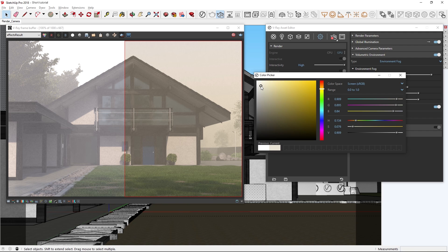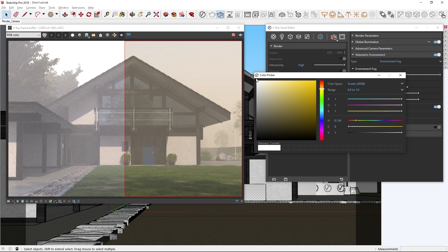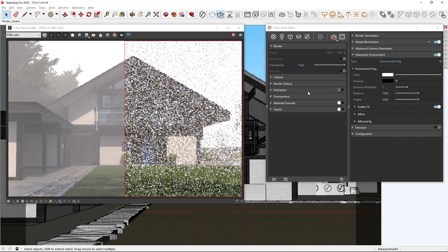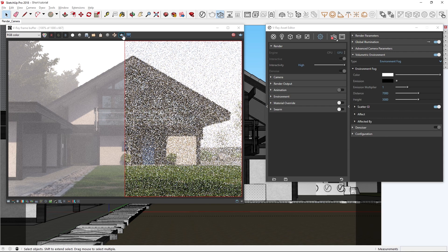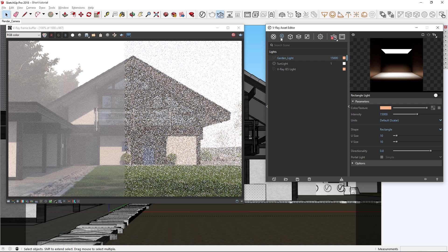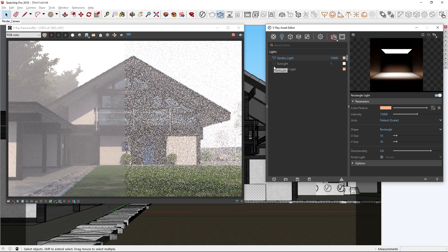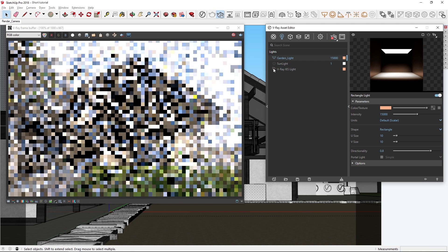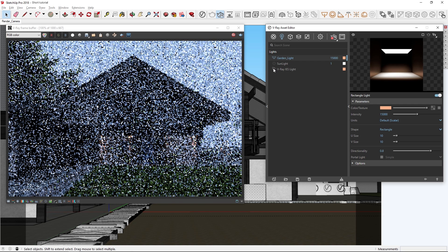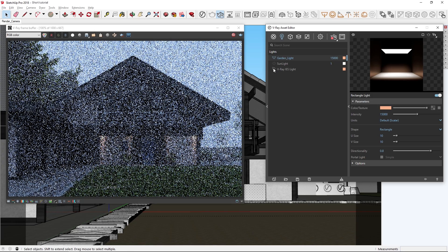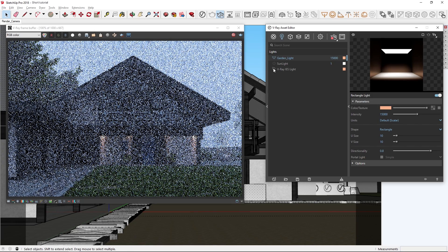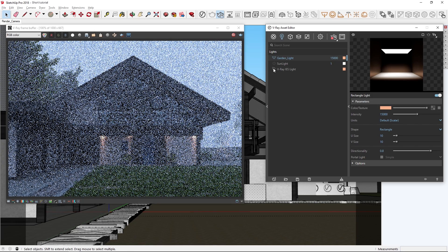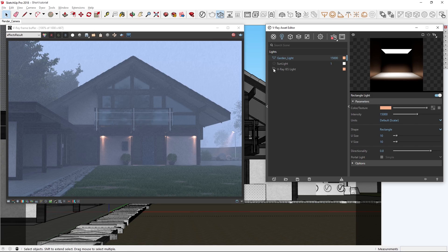Alright, I'm going to disable the render region again, and now let's head over to the lights tab to see how we can achieve a nice dusk lighting scenario. First, let's disable the sunlight, and then turn on the artificial lights here like the garden light and V-Ray IES light. Now, without the sun warming up the scene, we're able to achieve a nice dusk mood.